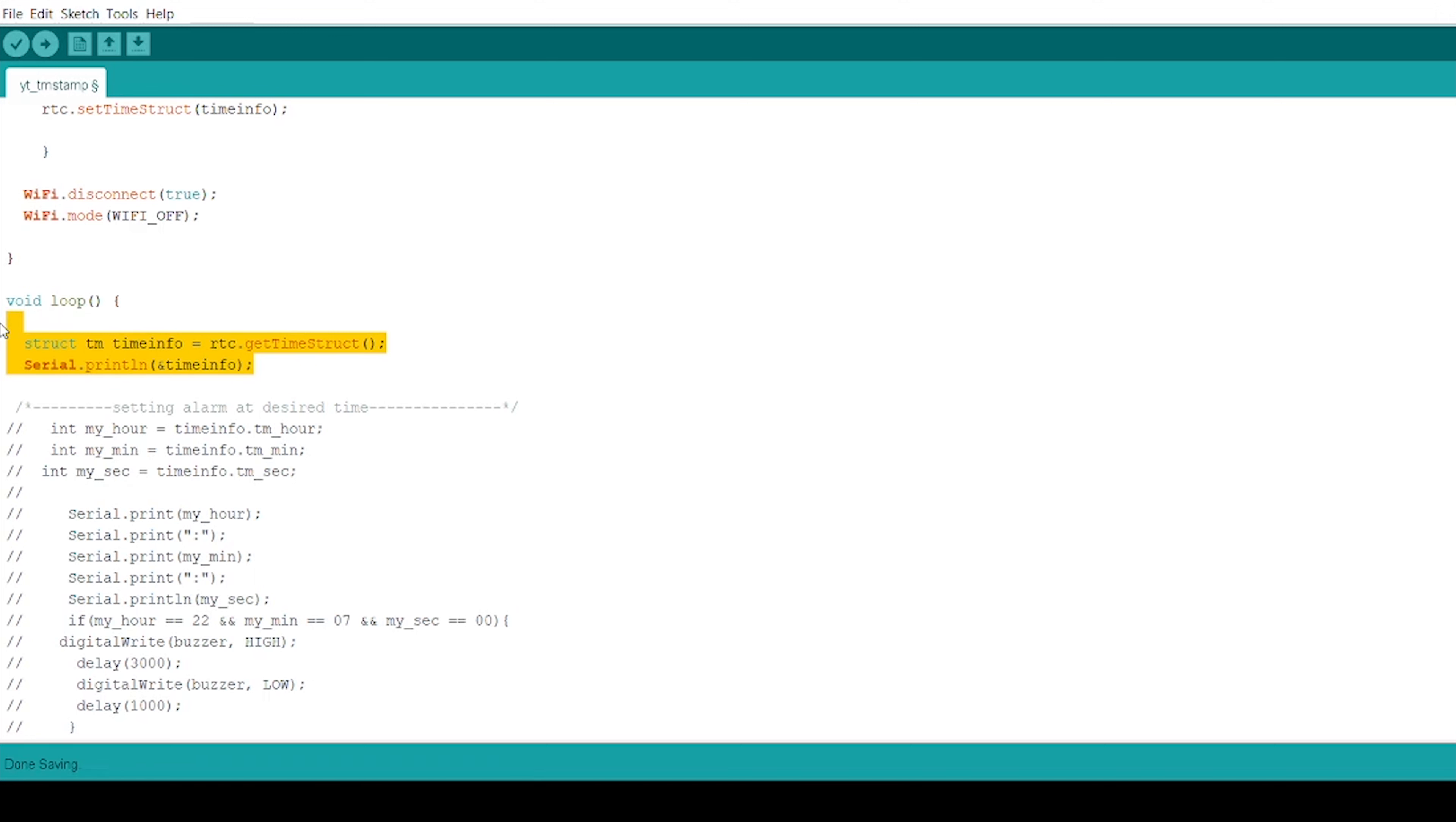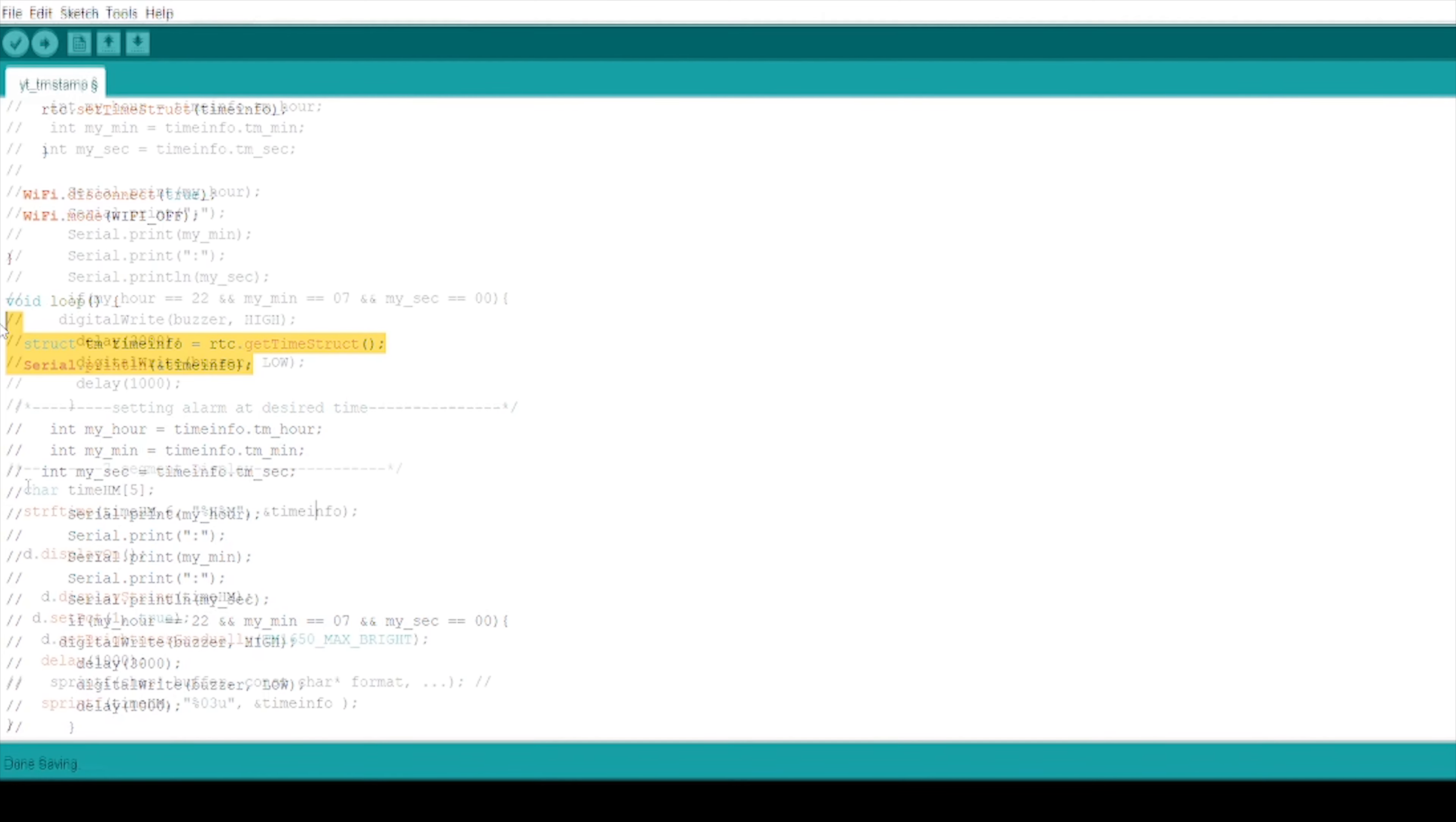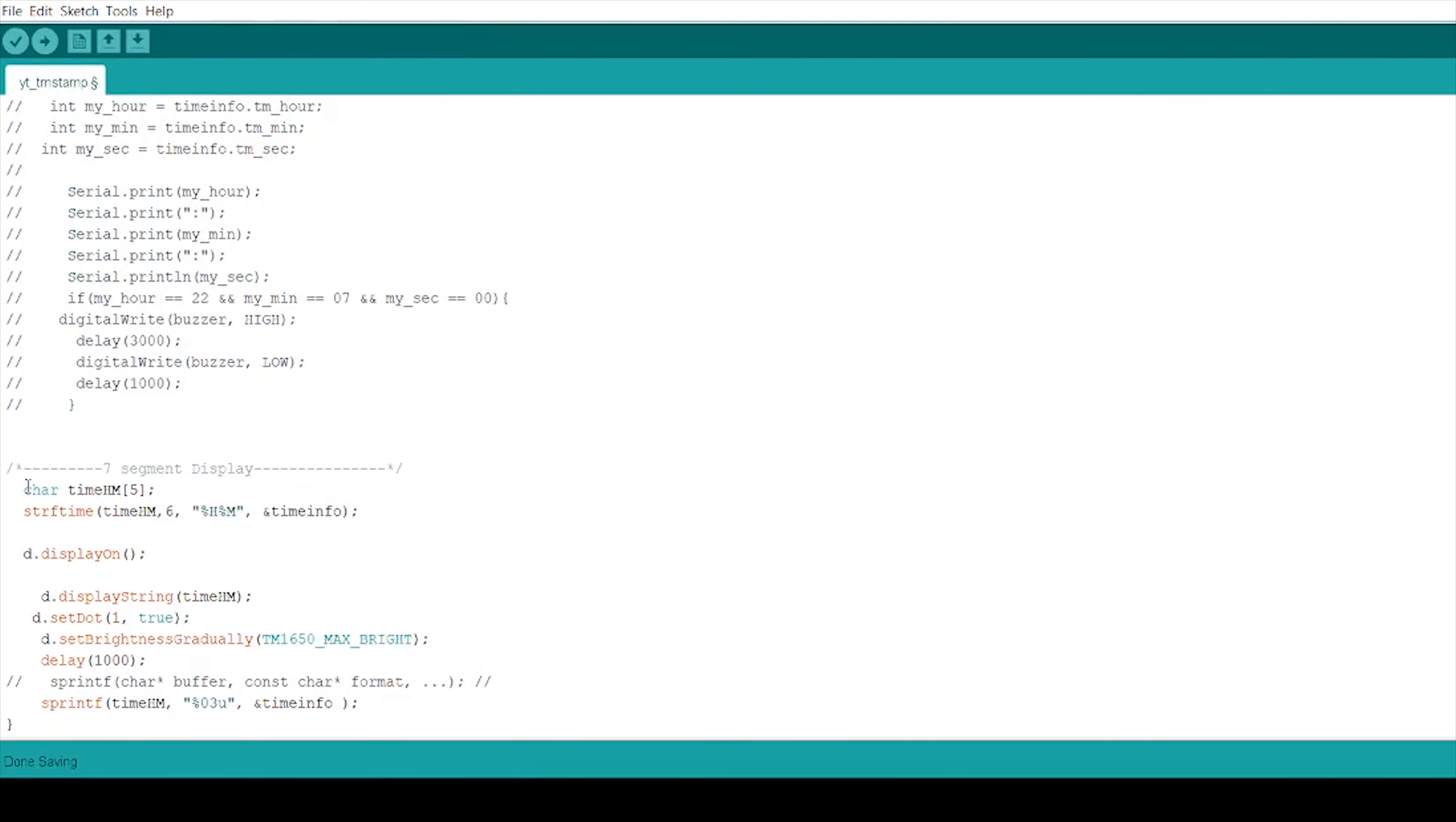But the time that we are fetching through the server should be displayed in 7 segment LED. So we need to set 7 segment display code and link that with the time info. Here, I am defining a char time hm of 5. Here, 5 means that there are 5 bytes of data.